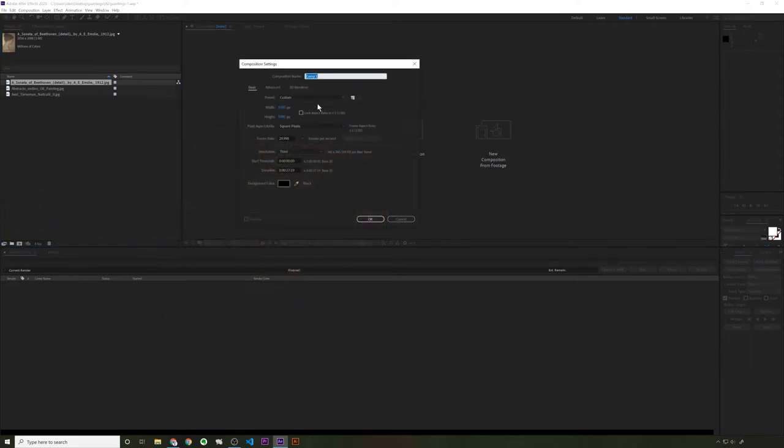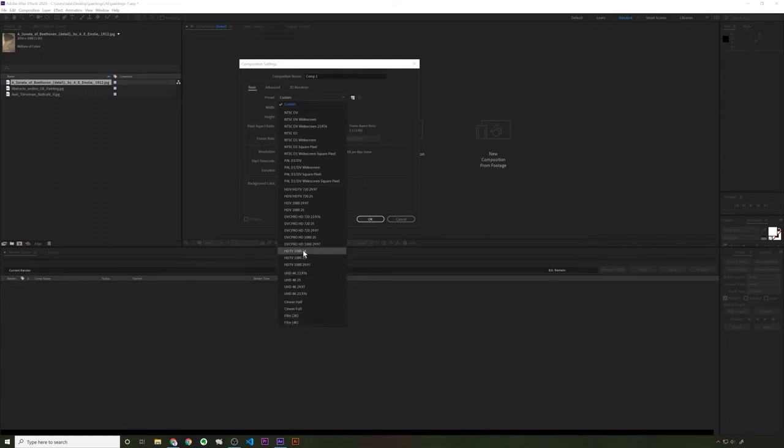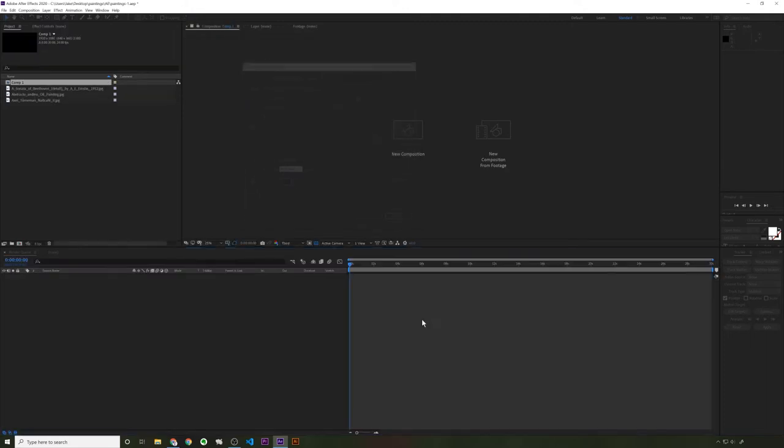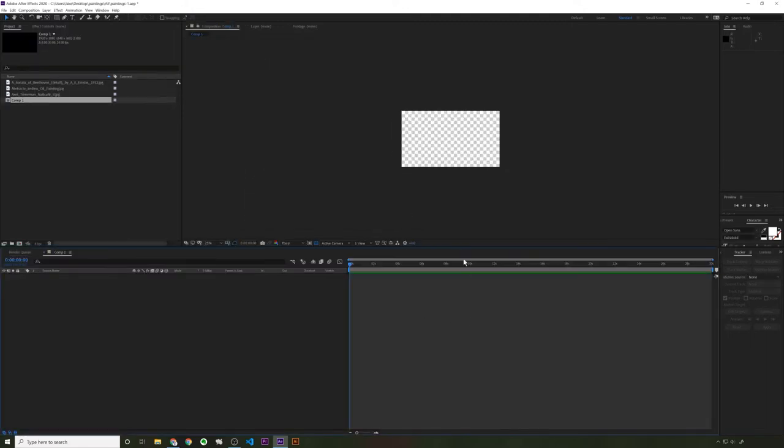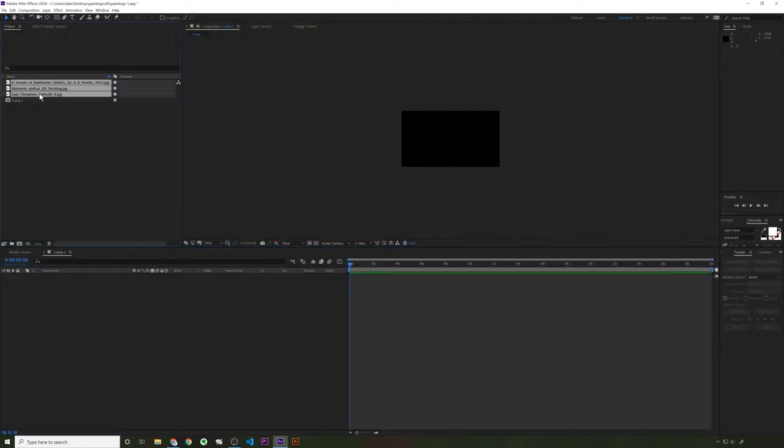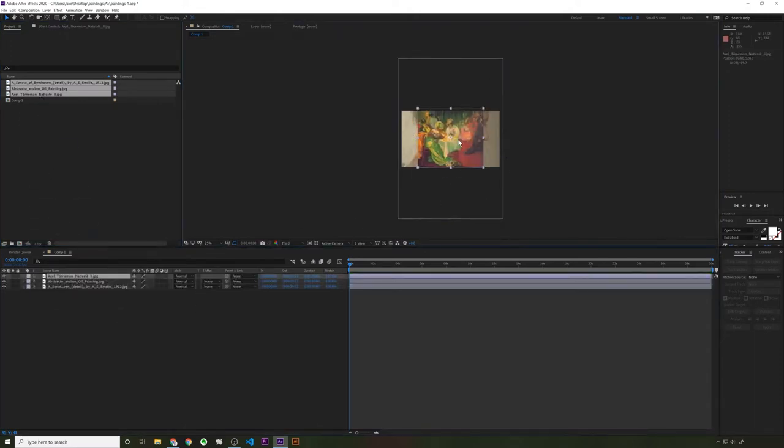Click here to create a new composition. And let's do something kind of default. HD 1080 is fine for now. 24 frames a second. That's good. Let's make it 30 seconds long, even. All right. Black background is fine. Take these images and drop them in here. They're big. That's good.